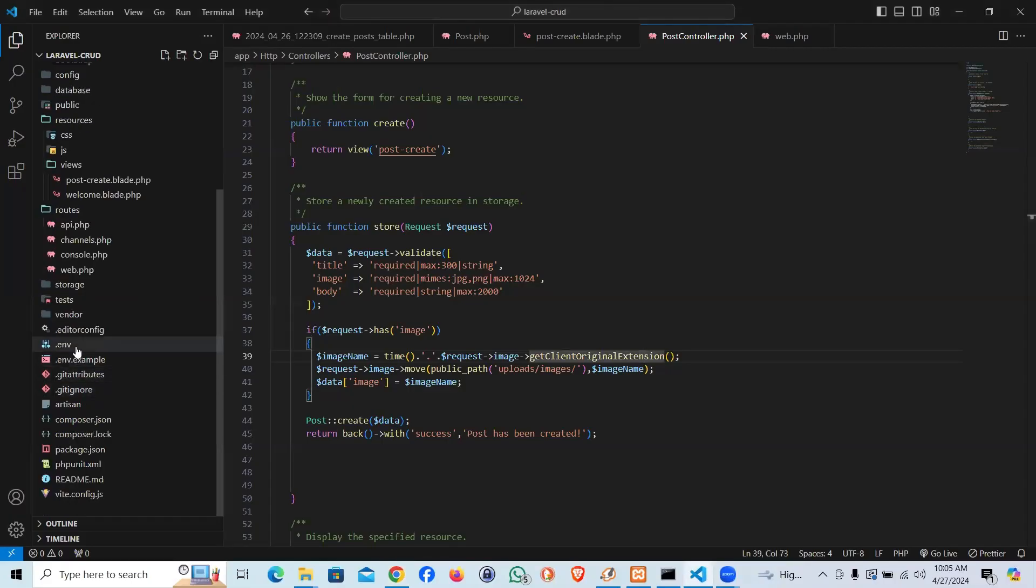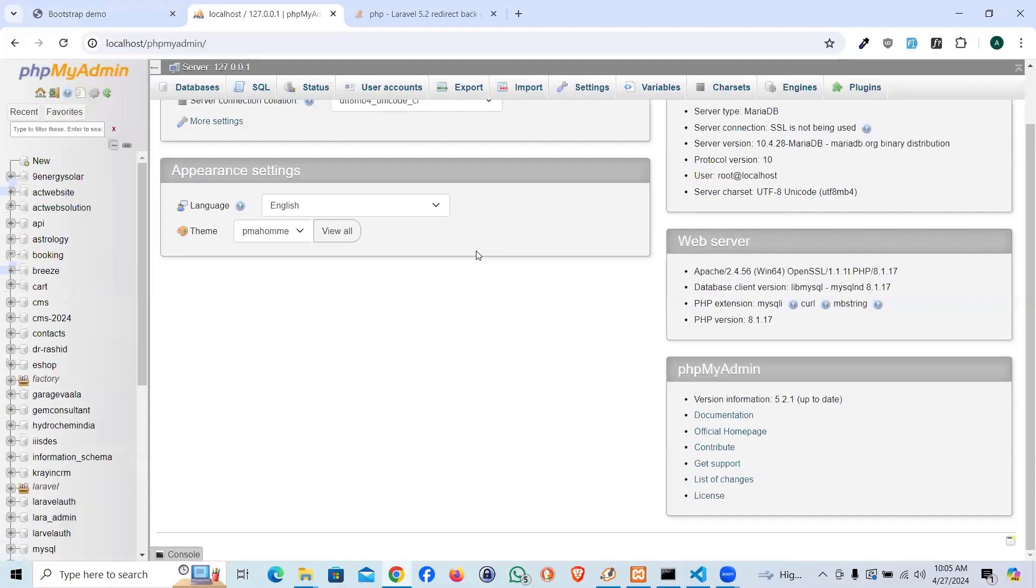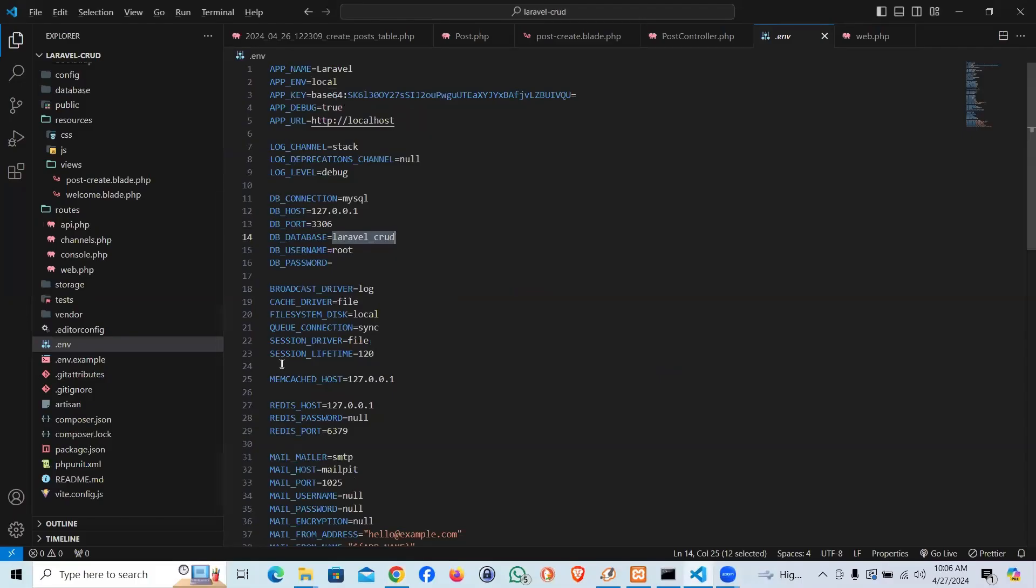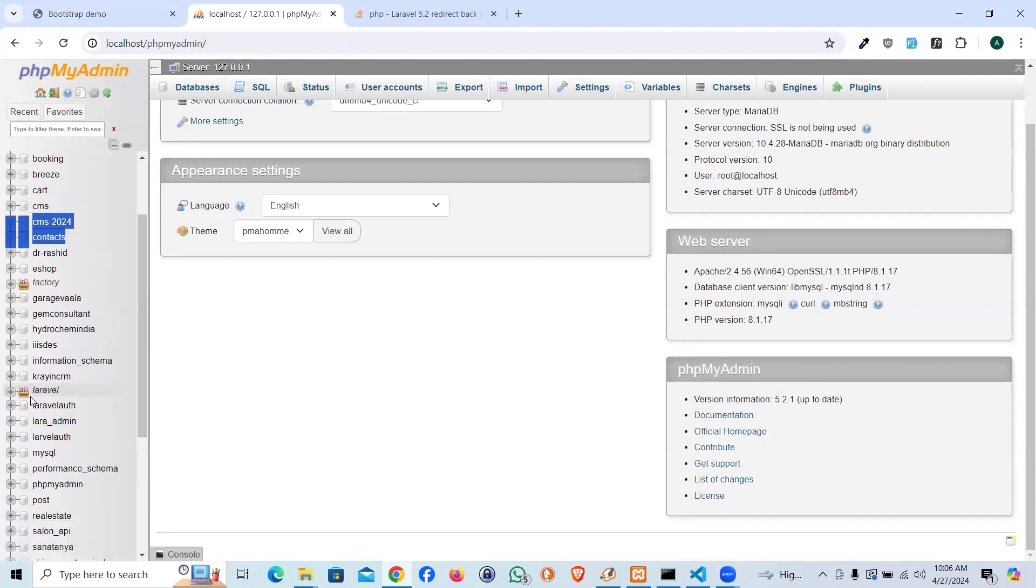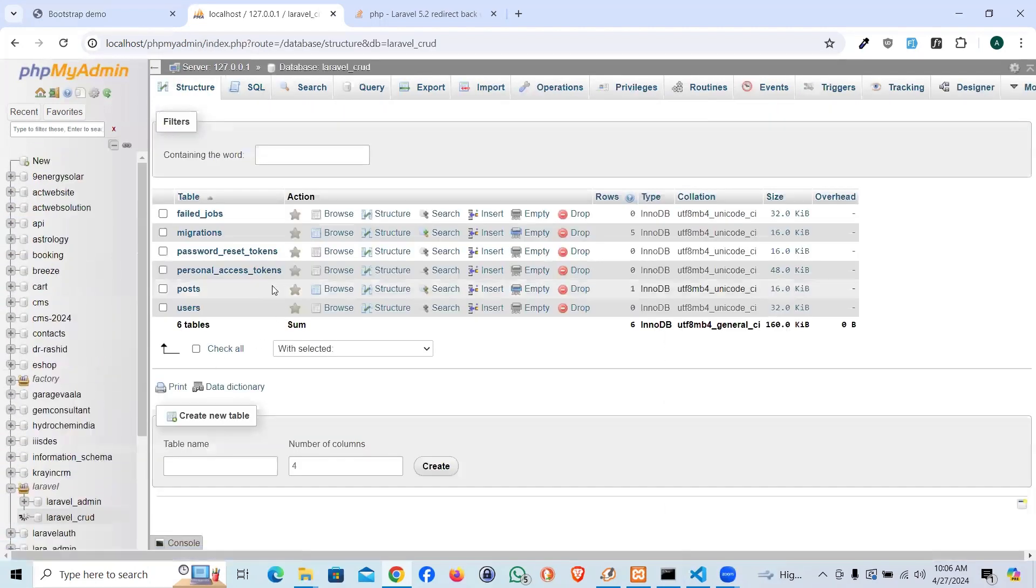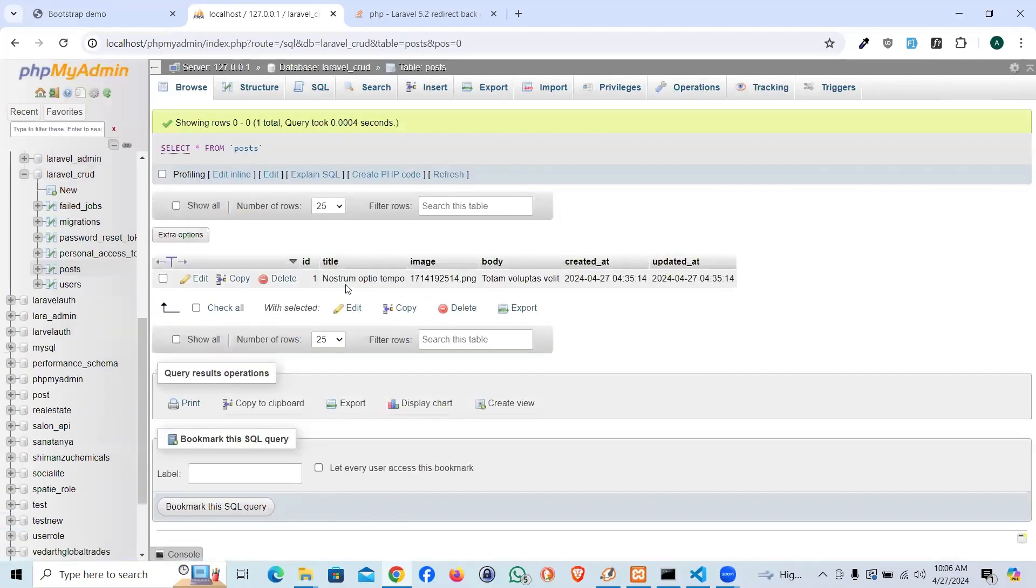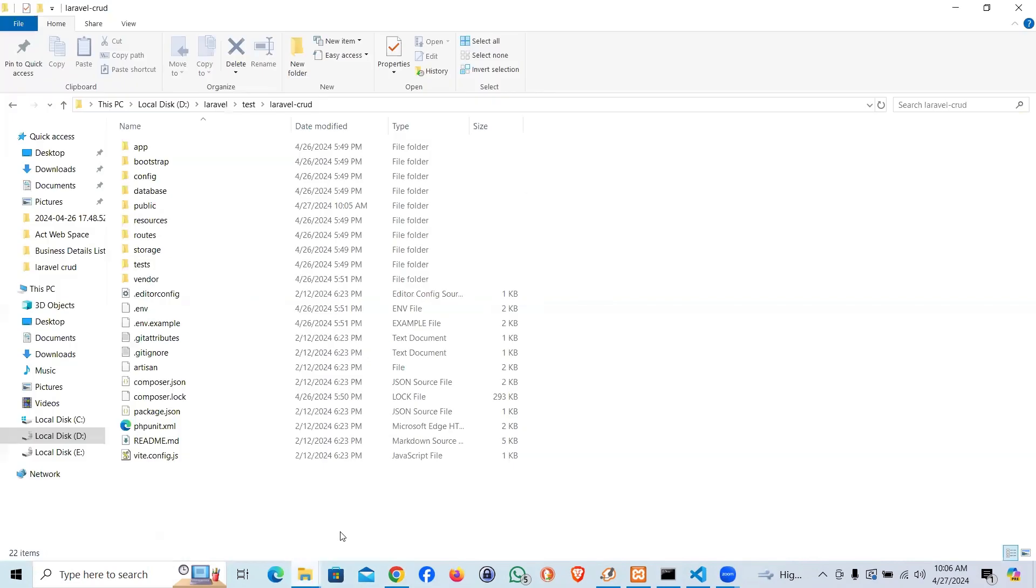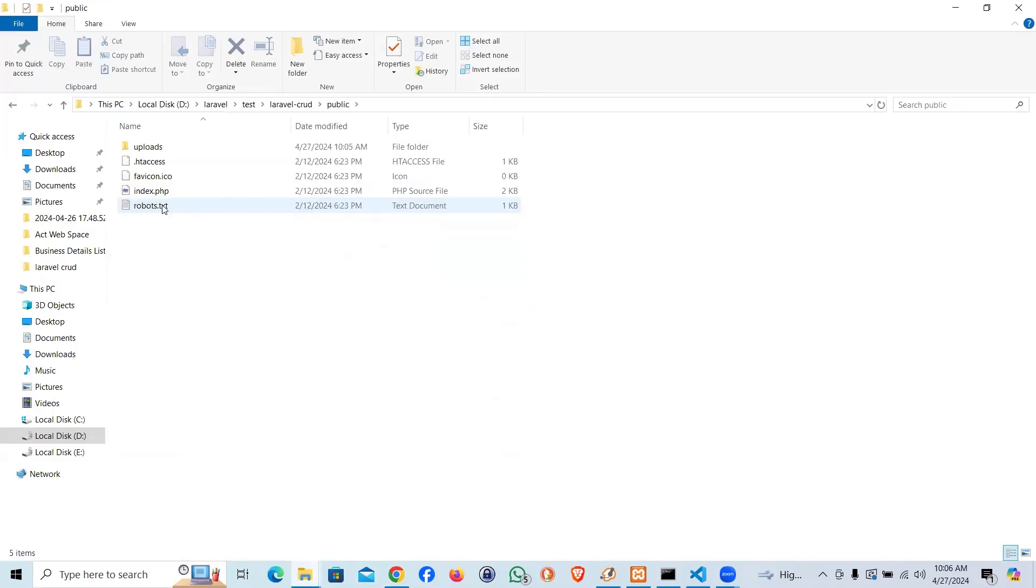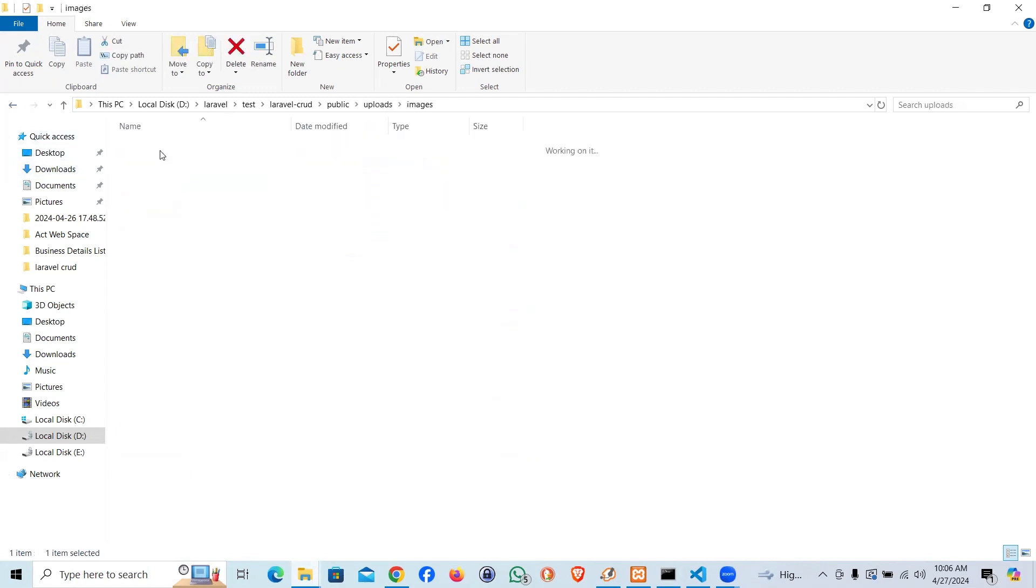Within Laravel laravel_crud, if you see the posts, we have one entry here. Let's click on it. That's the title, here's the image name, that's the body. Now it also should have uploaded the image. If you go to public/uploads, you can see it created the folder uploads/images and our image with a unique name.